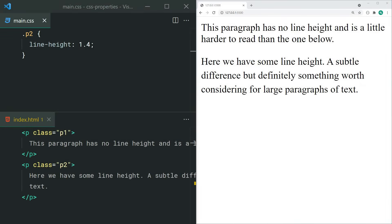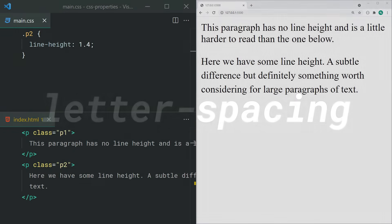Line-height is definitely one of the most underrated CSS properties and is personally one of my favorites. It allows you to set how much space is between each line of text. For legibility, I recommend using a line-height of 1.4 to 1.6.